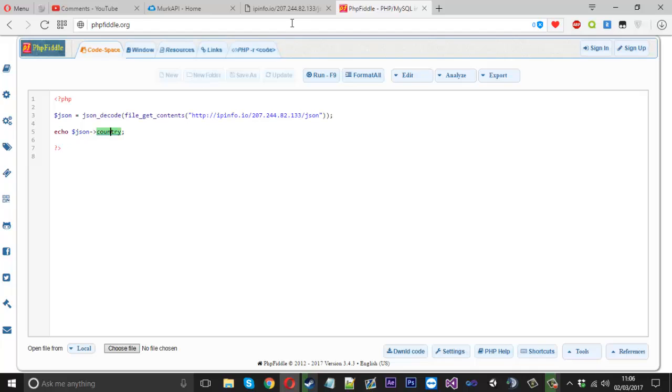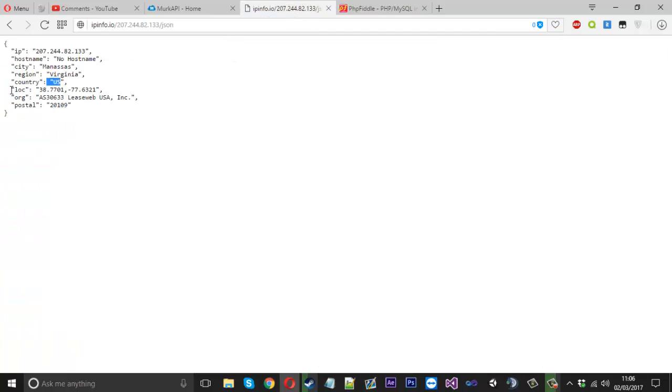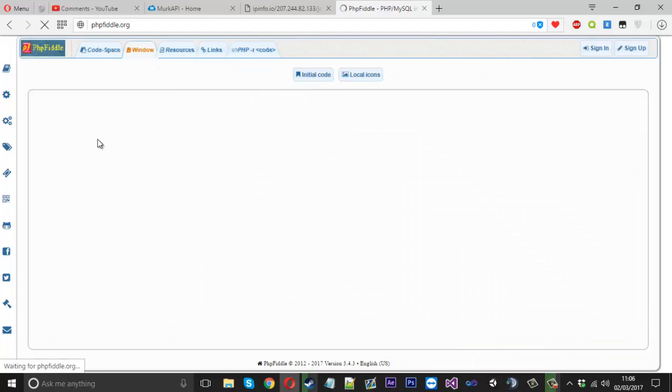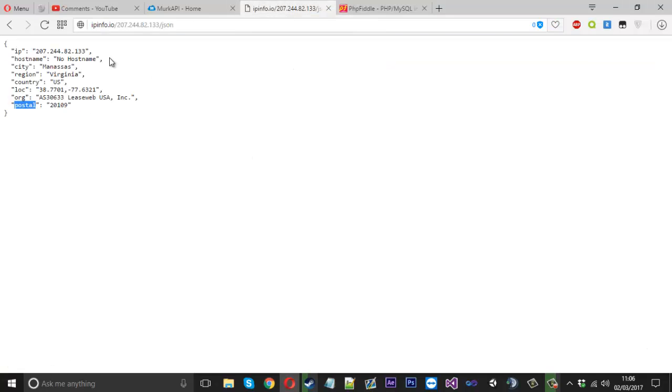If I wanted to take anything else from here, I'll just use the name. We'll take the postal and we'll see their area roughly. Run that. And that is the postal area for that IP.